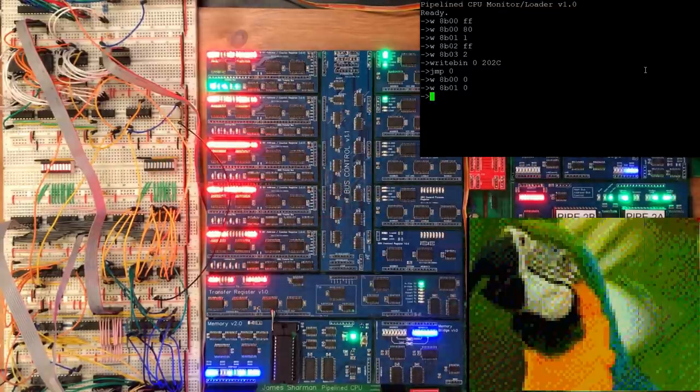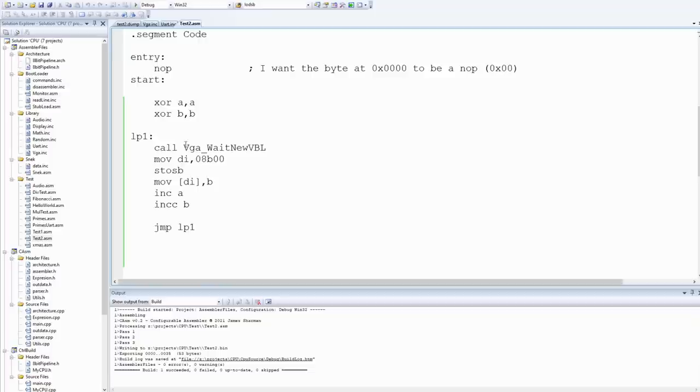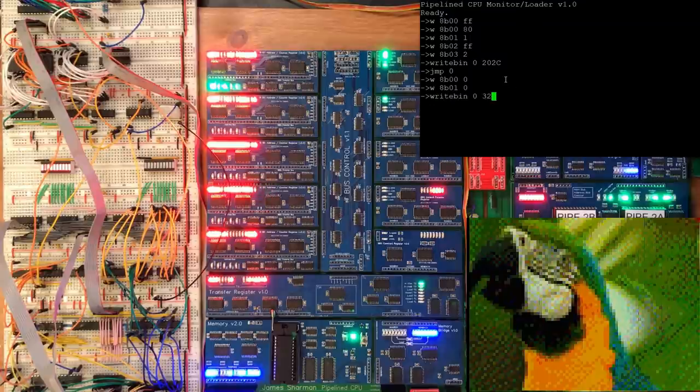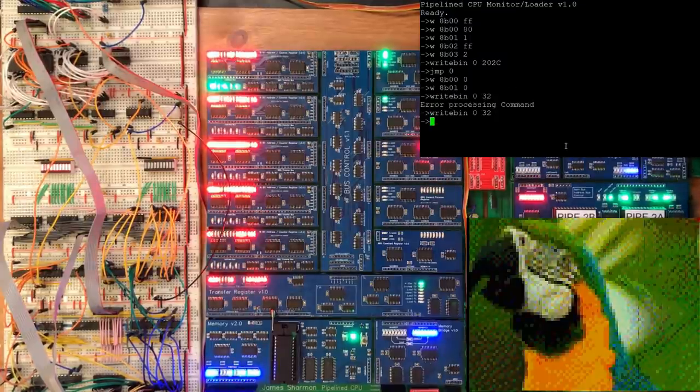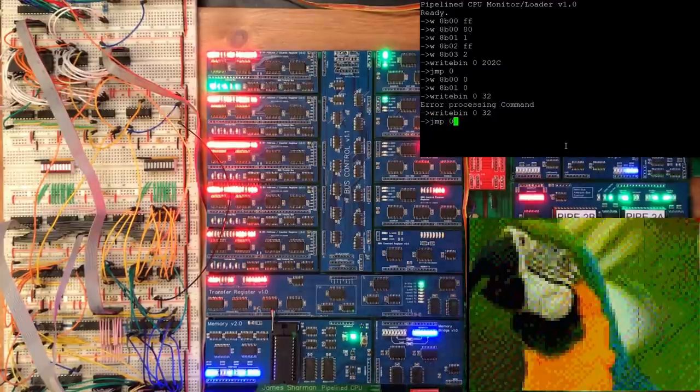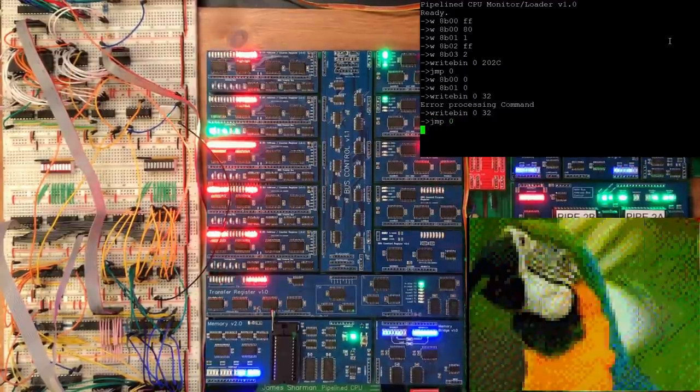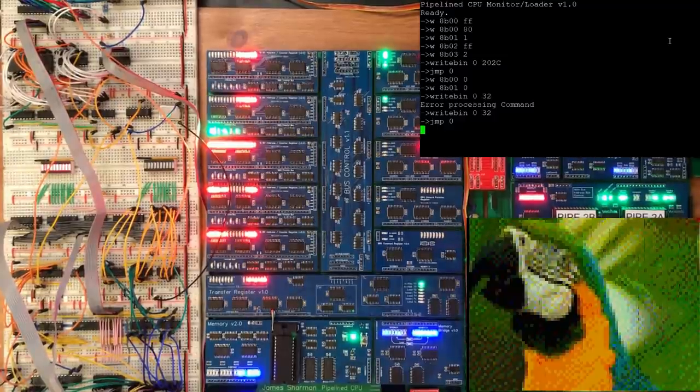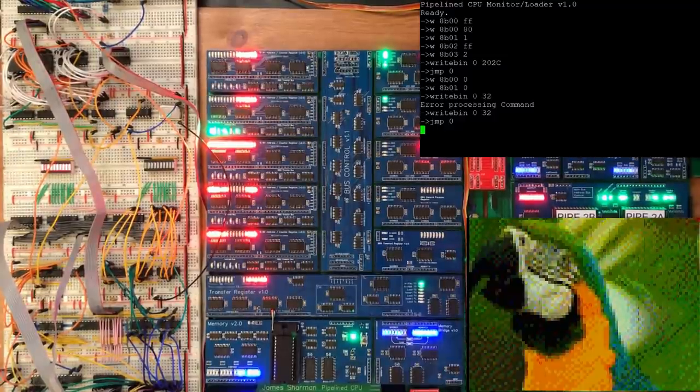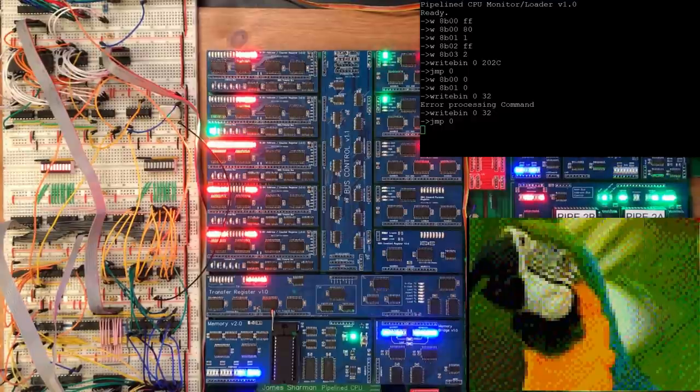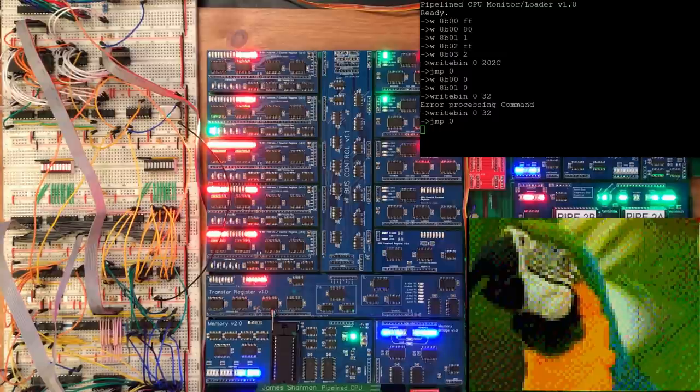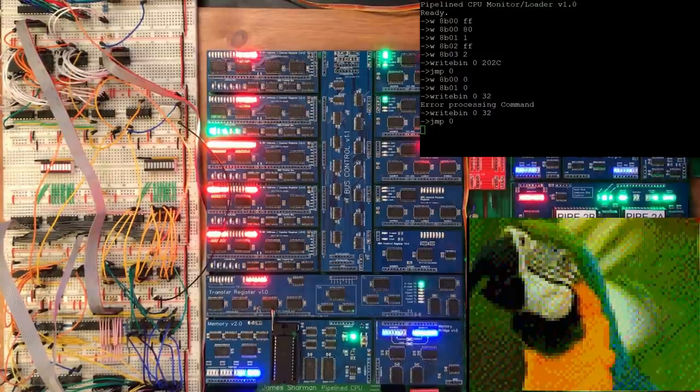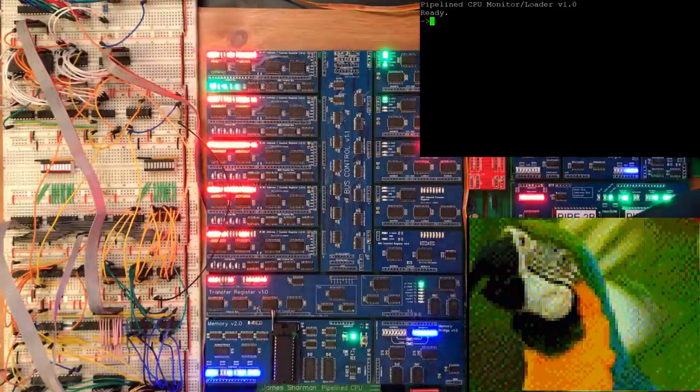Okay I think what we actually need to do now is give this a proper test by writing some code to animate the value we're loading into this register. Let's go take a look at that. Okay so this is a quick blanking interval and then storing that into the horizontal offset register. Okay let's see what this does. That doesn't feel right does it? Okay that's my wait new VBL function doesn't seem to be working. Okay let's try that again.